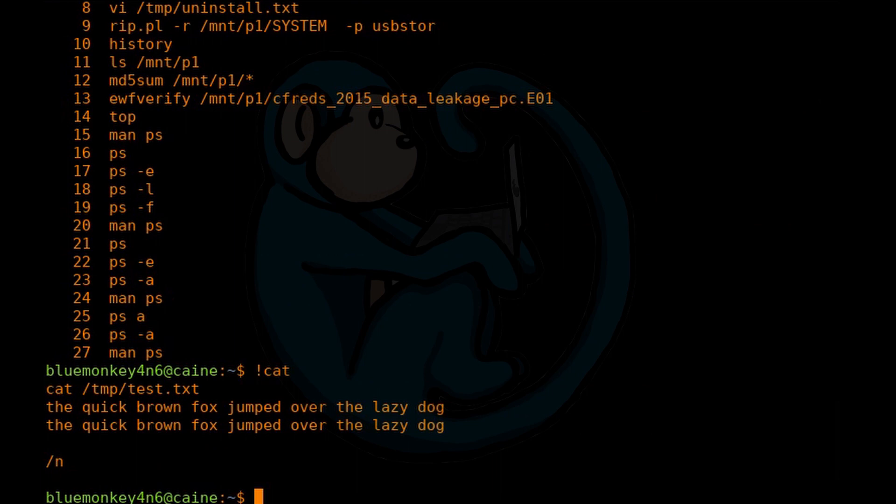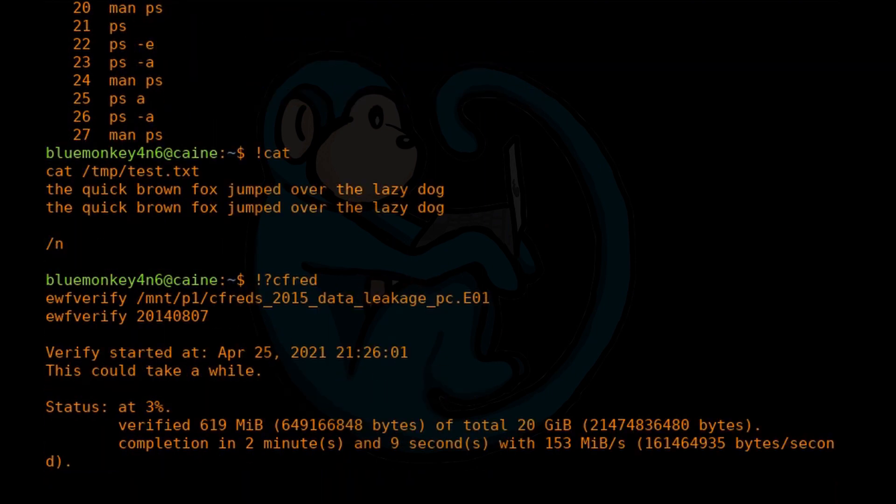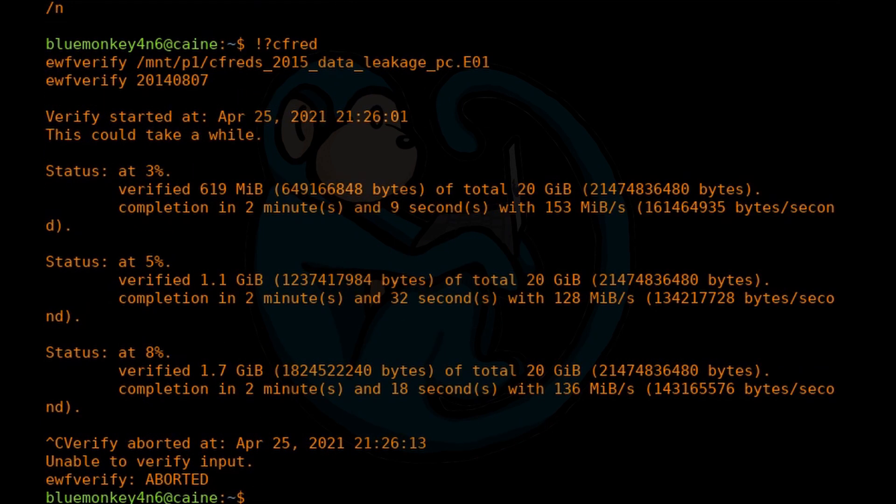So for example, if I want to type exclamation mark, question mark, CFRED, C-F-R-E-D, because I know that is the name of an image that I had used previously.